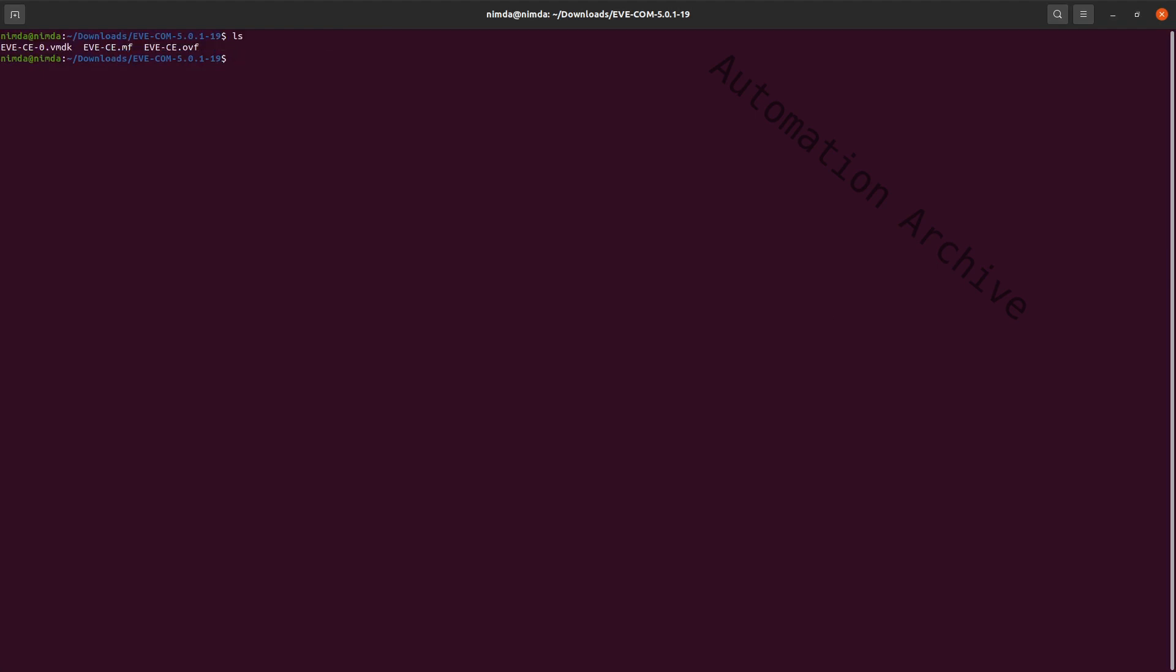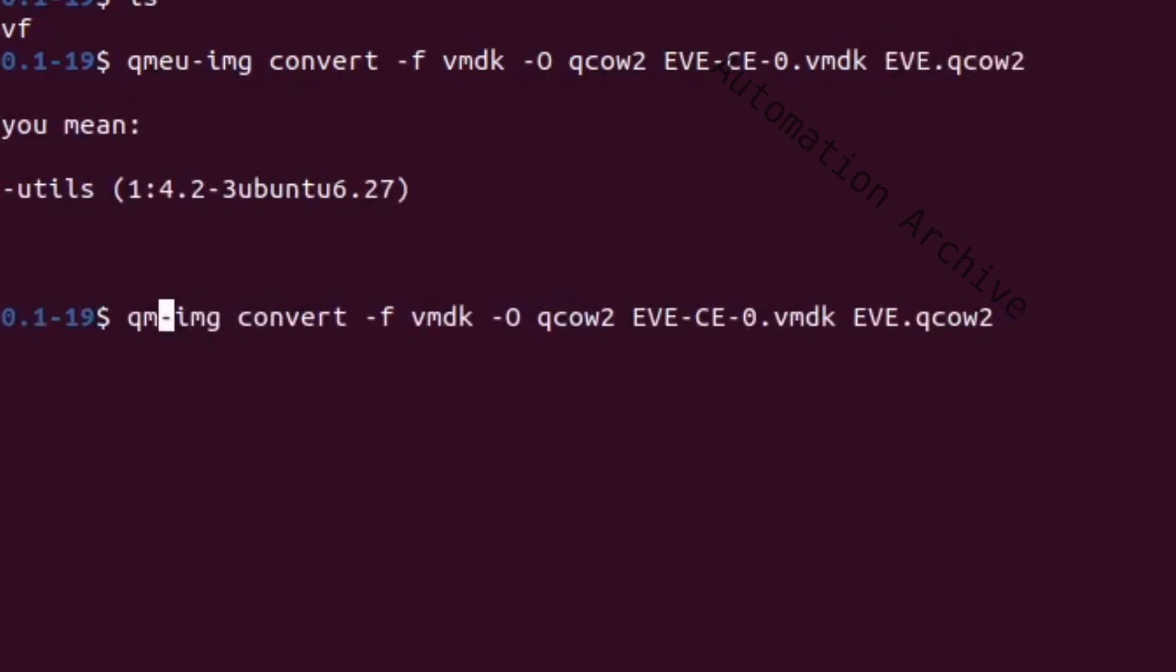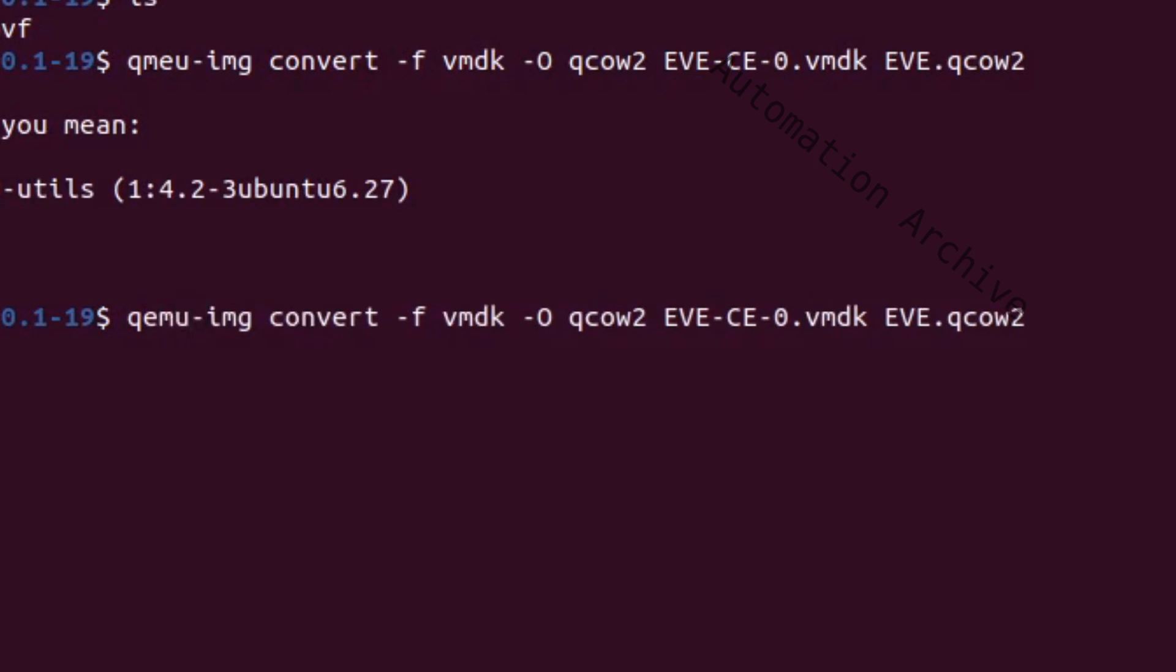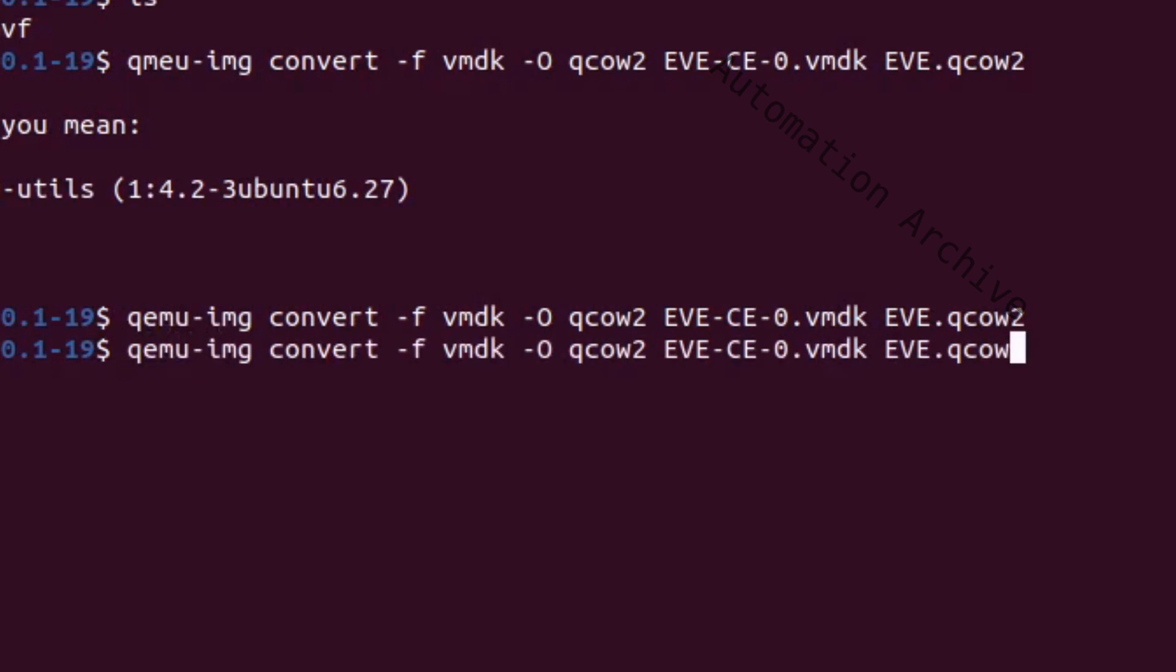Now let's go back to the Eve VMDK file. Use the QEMU image command to convert the VMDK file to a QCOW2 file. I'll call mine Eve.QCOW2.